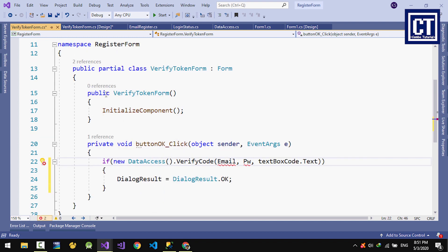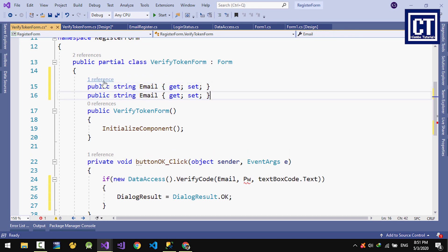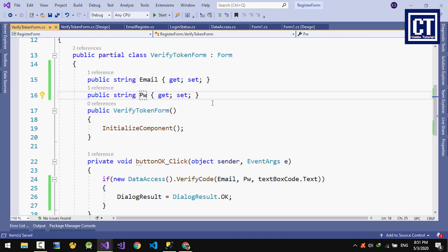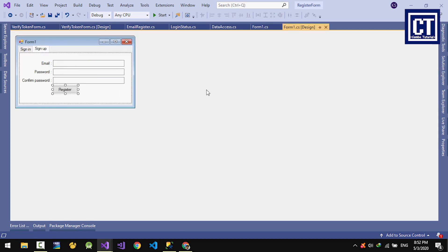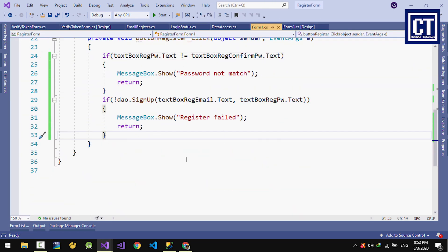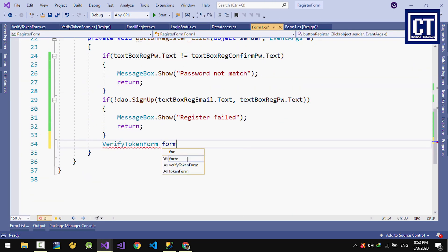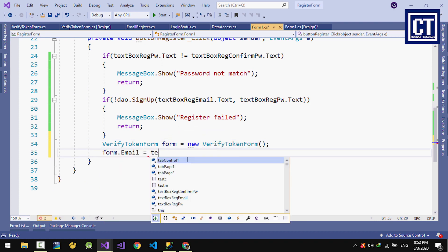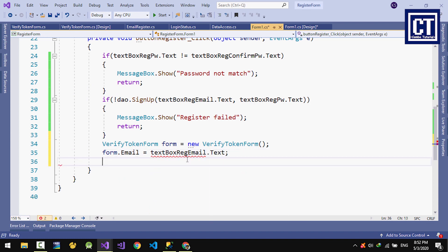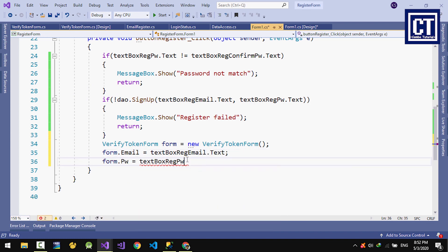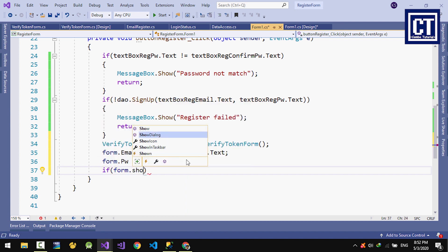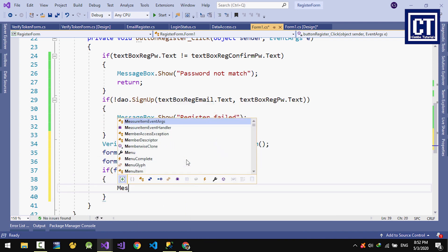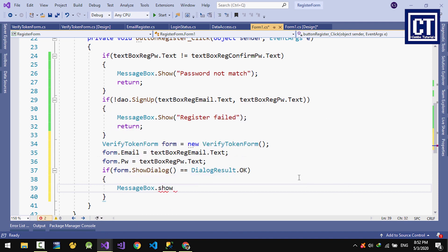Now we're going to do the register form button. I'll instantiate the form that we've currently created, set the email and password. If the dialog result is OK, it means we did it successfully, meaning we verified. I'm going to show a message.